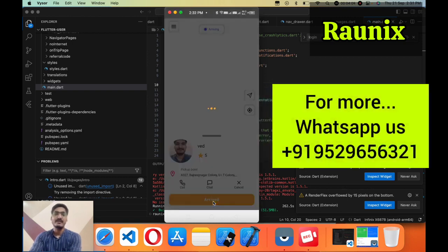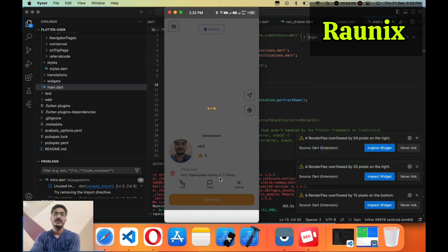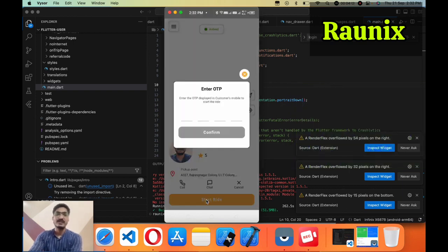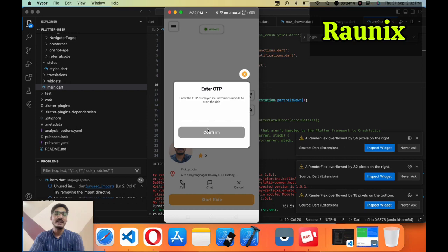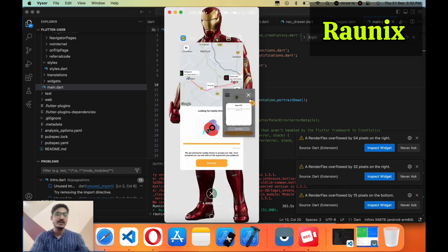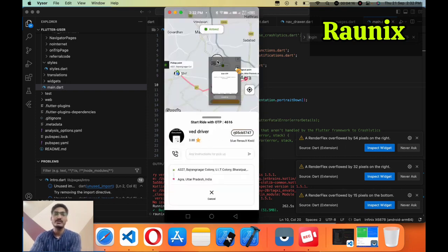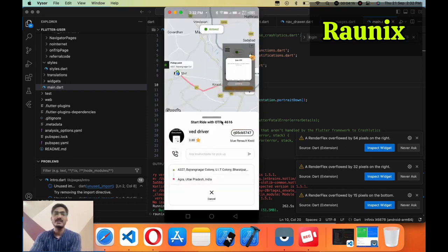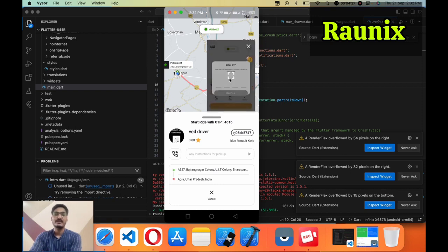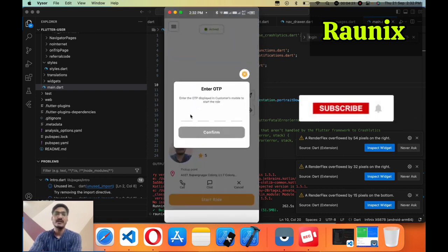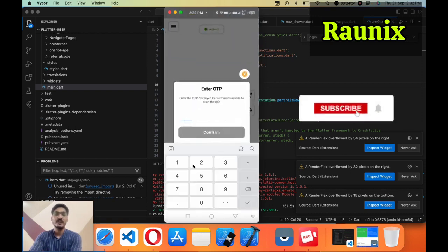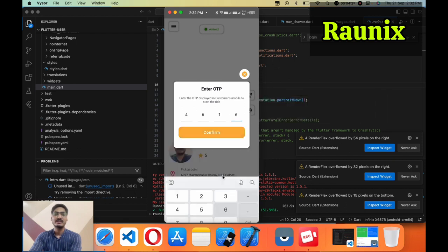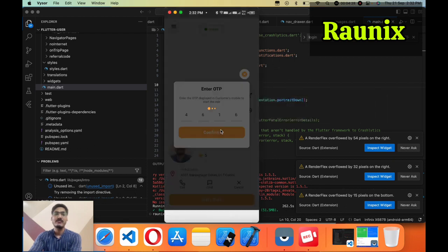Clicked on arrived. Now I'm going to click on start. Before starting I need to take an OTP from the user application. Here is the OTP: 4616. I'm going to enter the OTP 4616. Now going to confirm.